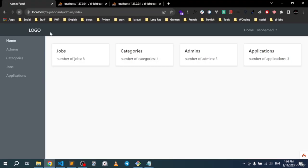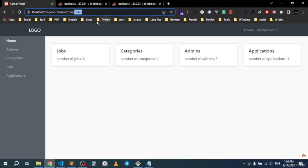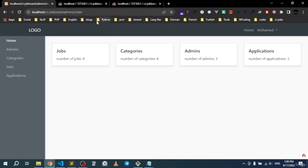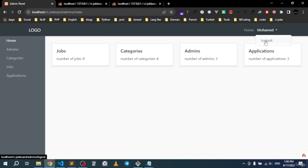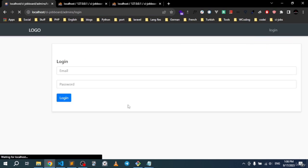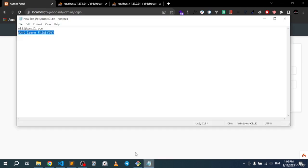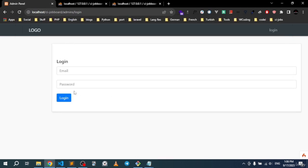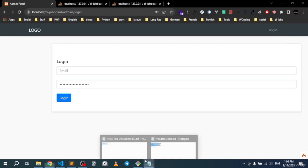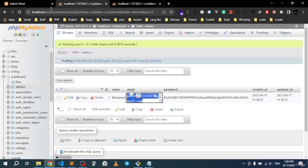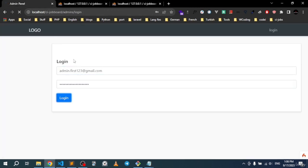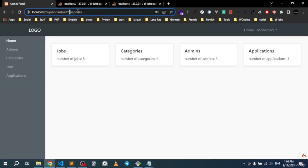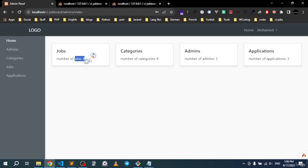Save and refresh — no errors. Logging out and trying to access the login page redirects back to the index. Logging in again with the email and password — we're on the index page and everything looks great.